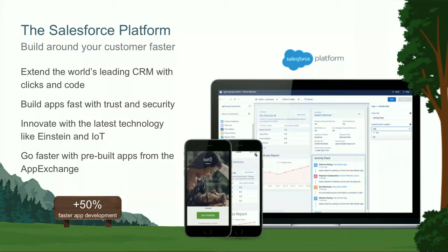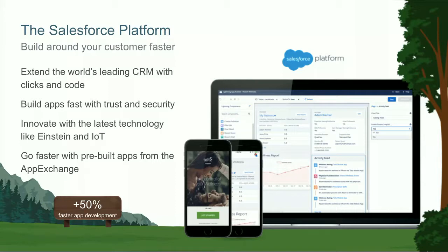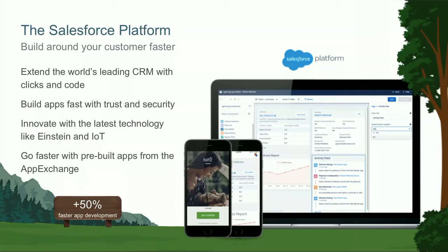The apps that you build will come with trust and security just built right in them as they leverage all of the technology that we have within our platform. With three releases per year we give you the latest innovations like Einstein, our artificial intelligence platform, and IoT. On top of that there's the App Exchange where you can find a ton of components and apps themselves that you can use to enrich the apps you want to build.